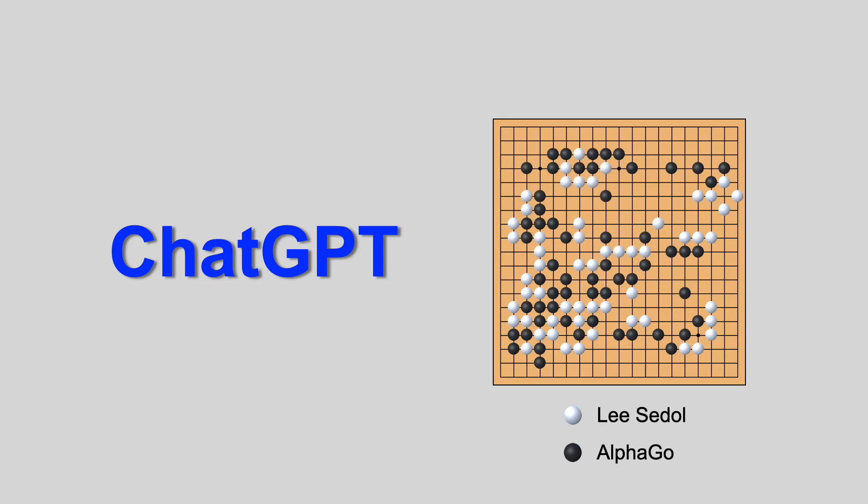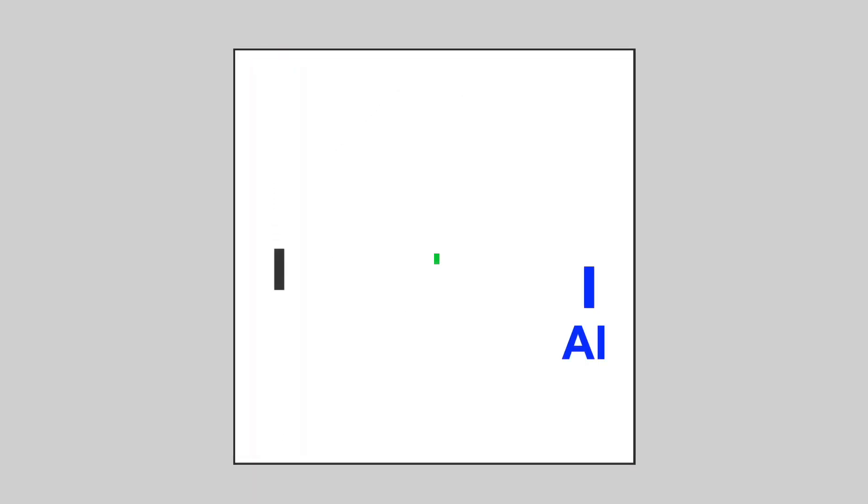Let's start with something simpler. Remember Pong? It was one of the very first video games. The player on the left has a simple policy. It just follows the ball up and down. Let's train an AI Pong playing agent to compete with it.